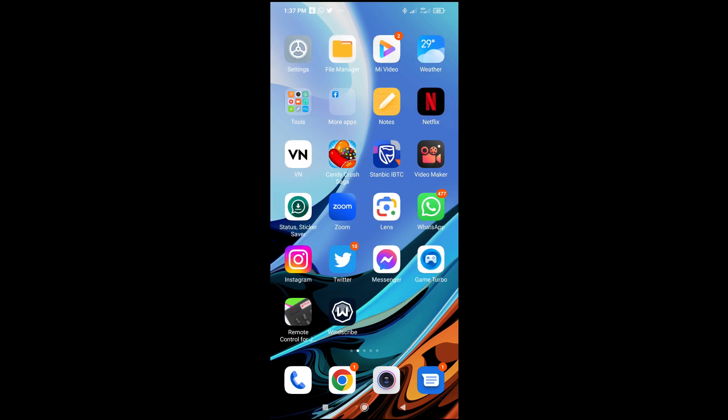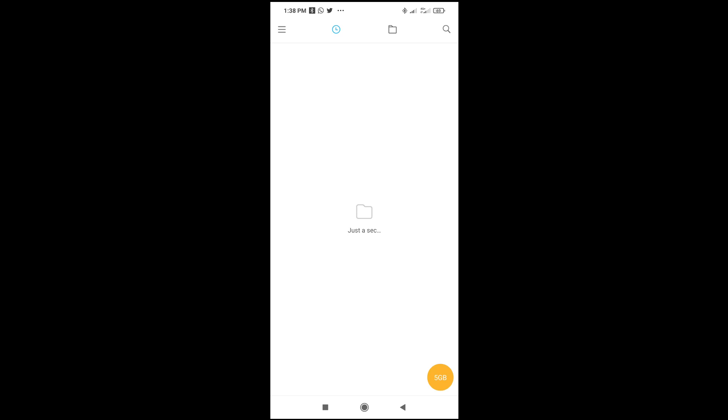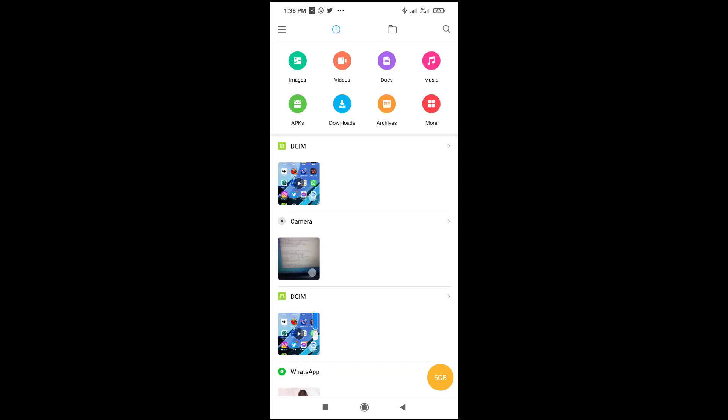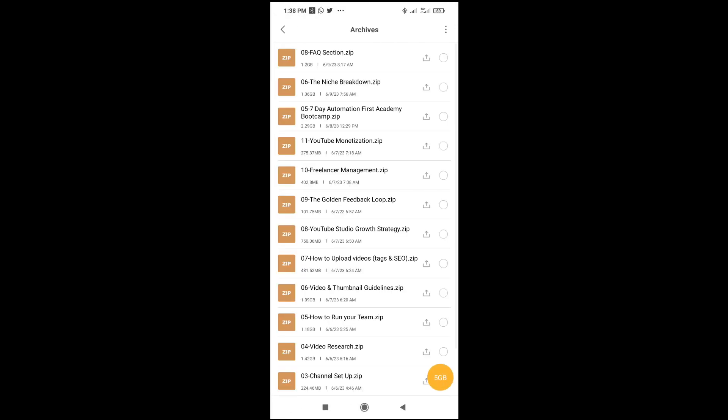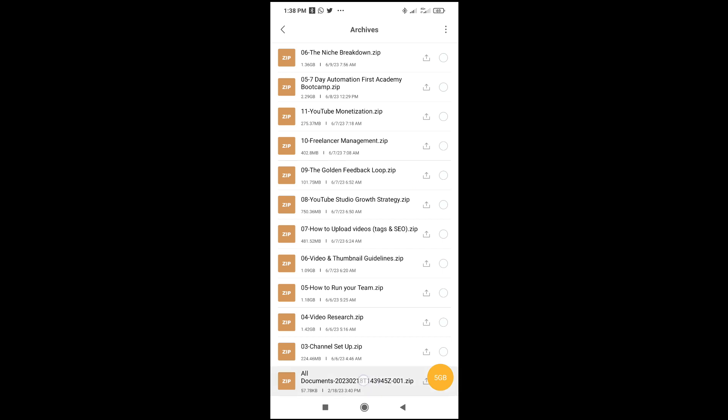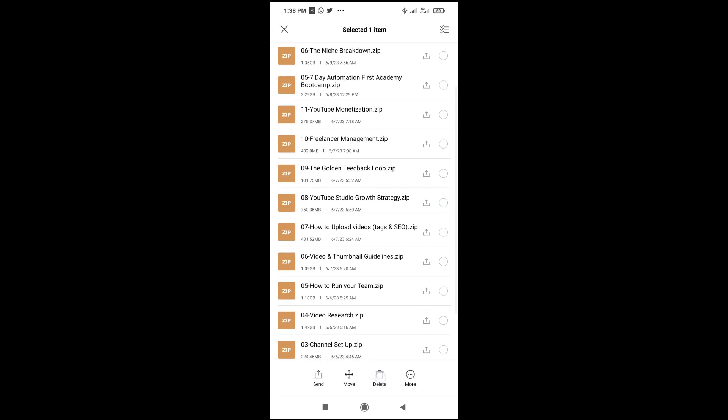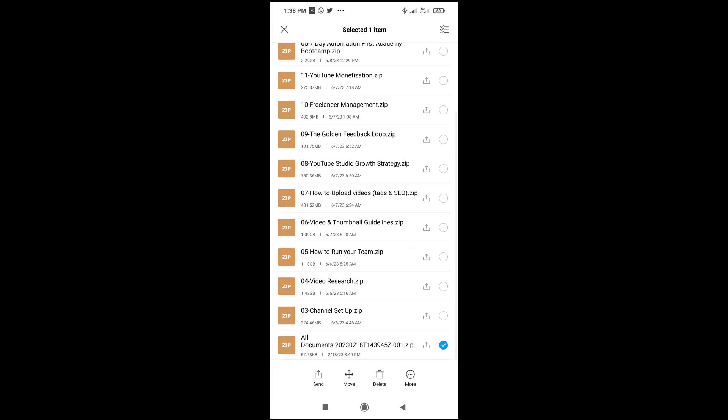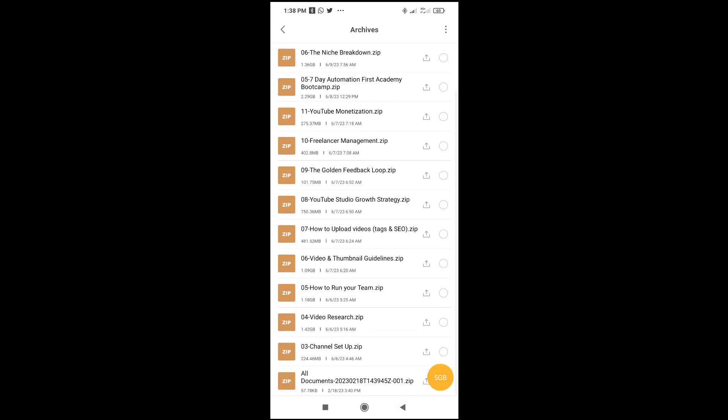Right here, when it finishes opening, click on this archive. Here I have my zip files on my phone. This is the one I'll be uploading, which is the last one, All Documents. To upload this, here's what you have to do.